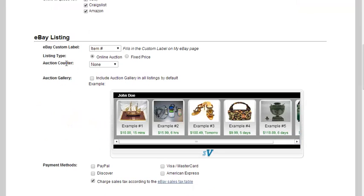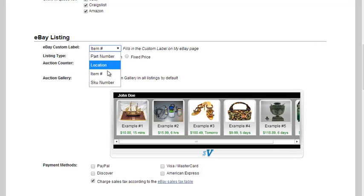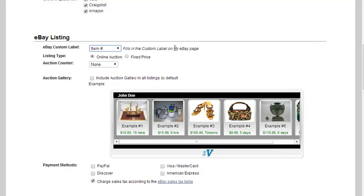Within eBay, they have eBay custom label. You can choose to enter in our item number, Seller Vantage's item number in there, or choose to enter in the part number, location column, SKU, whatever would be helpful for you while you are on your My eBay page.